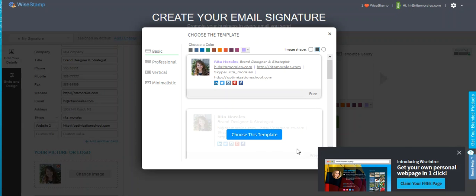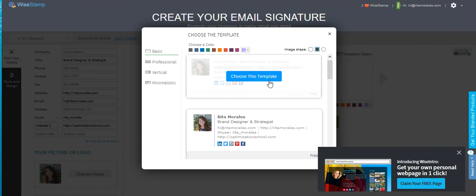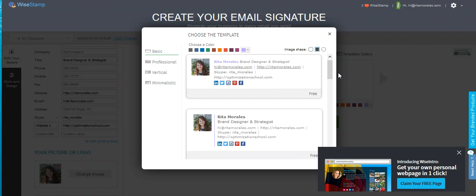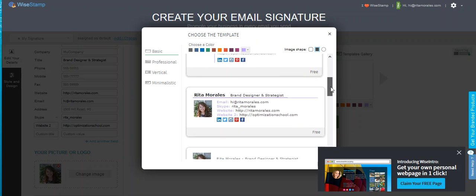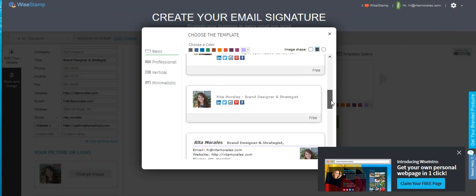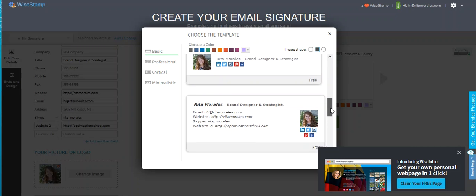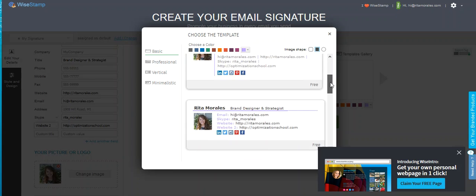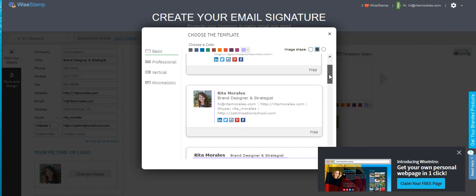So here you can see that it finally updated and added my other website to it. So I don't like it when it says website one and website two.